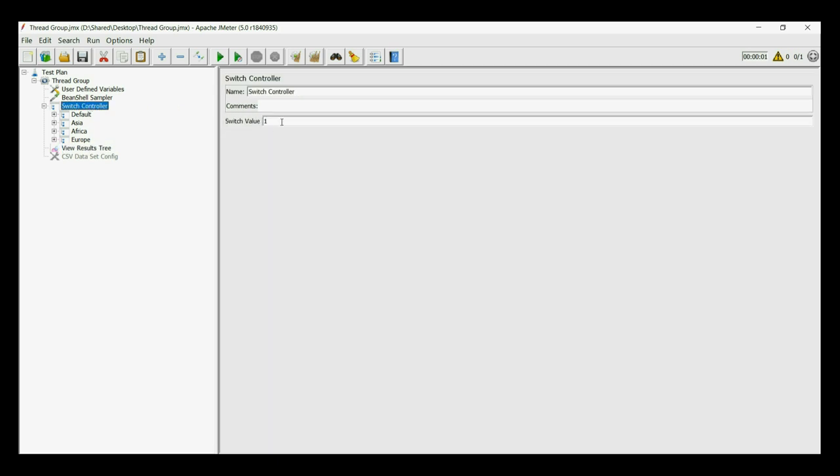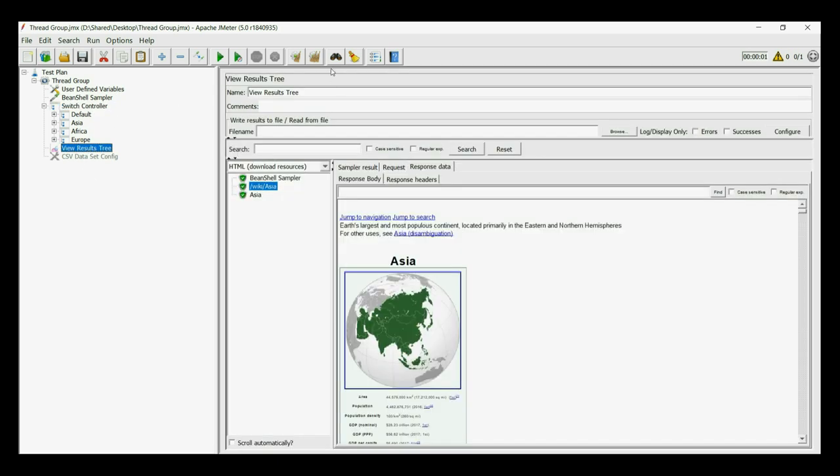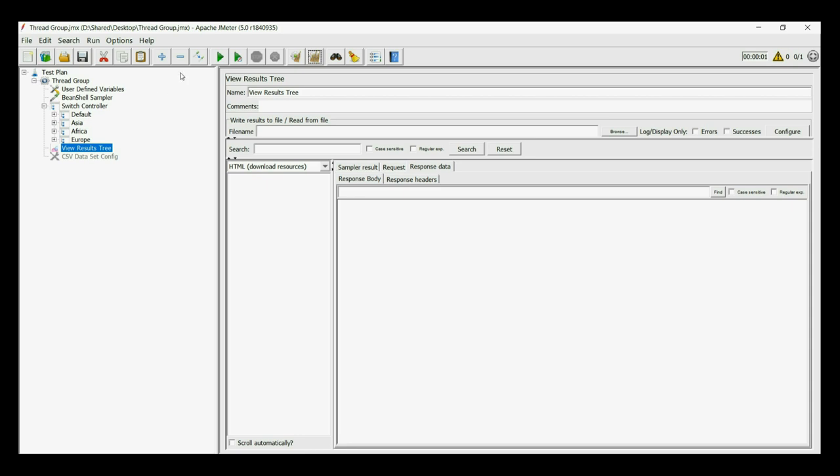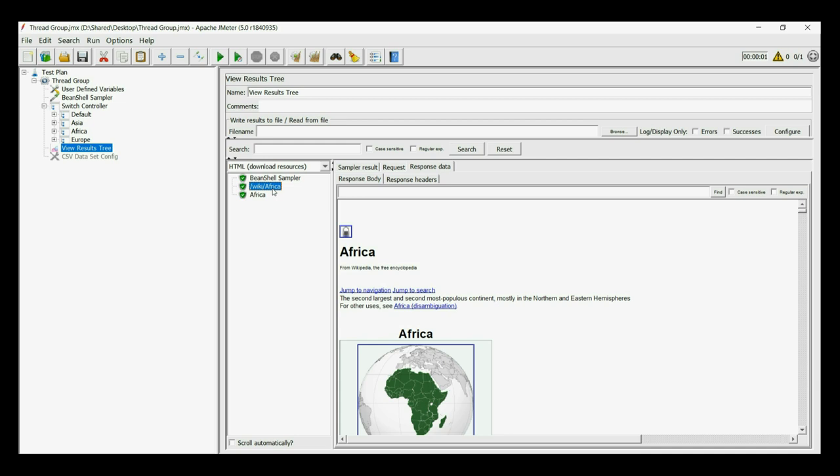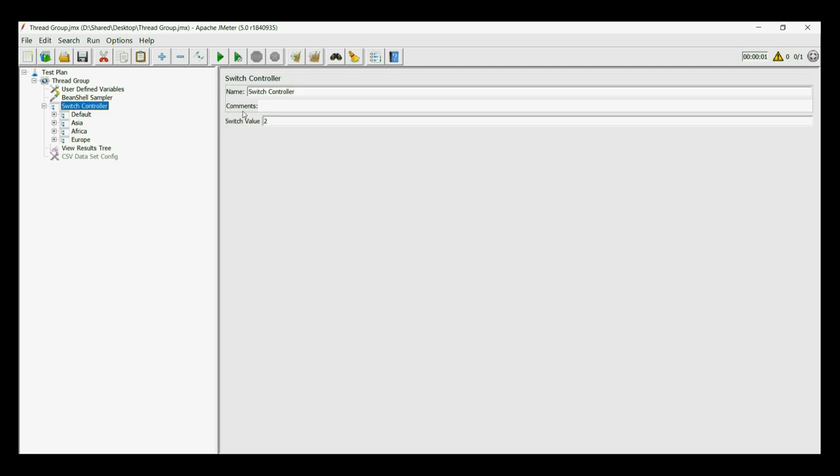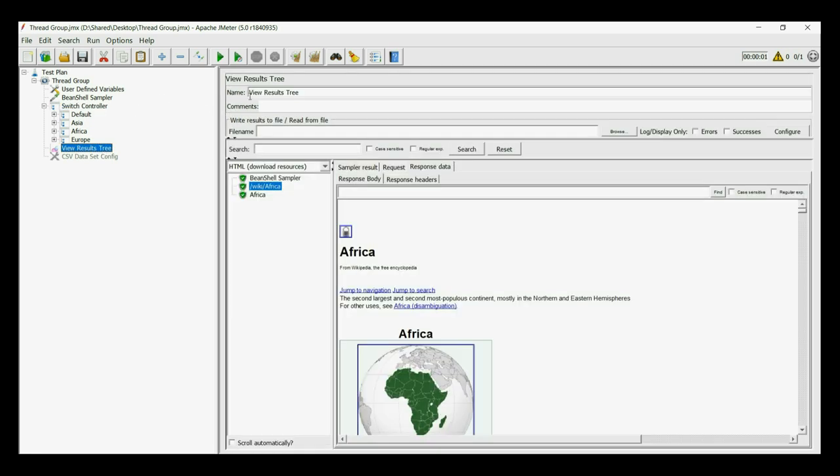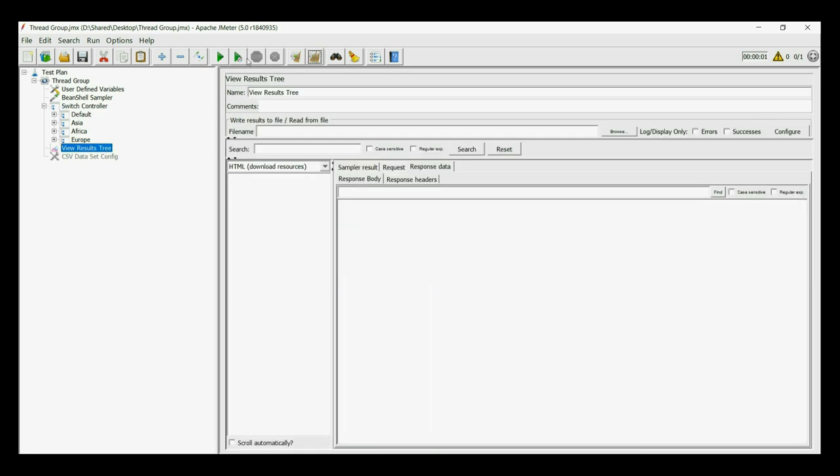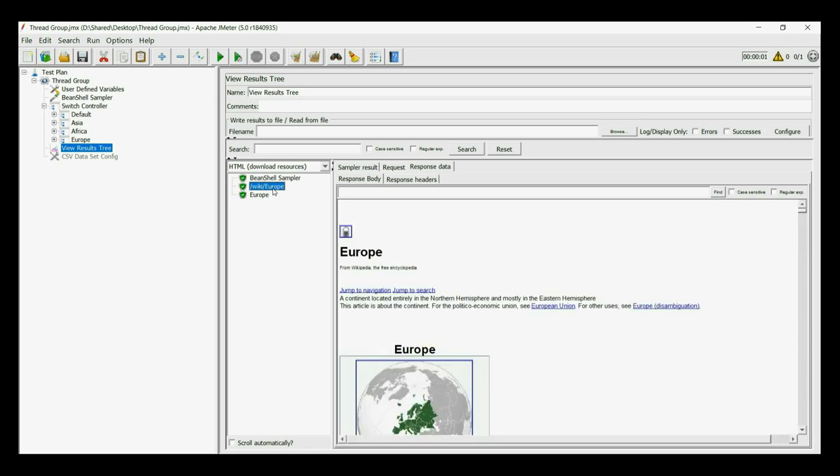Now let us keep the value as 2. And we can see Africa has run. We can try the same for 3 as well, which will run Europe. And here it is.